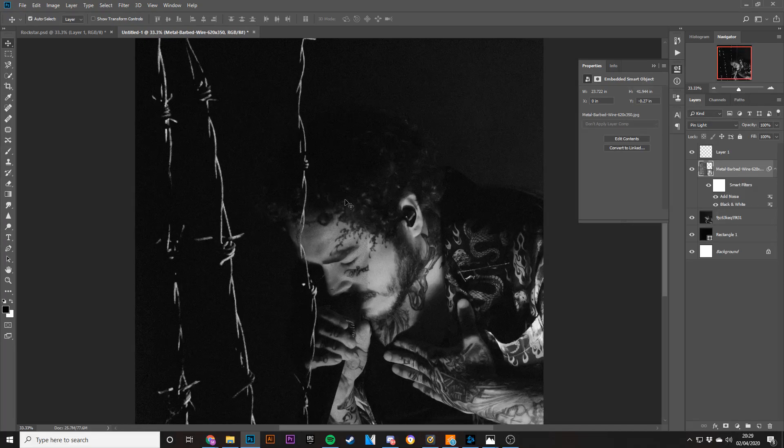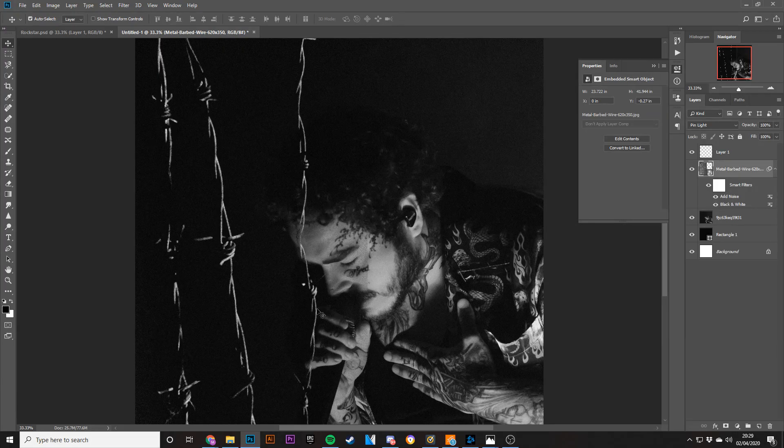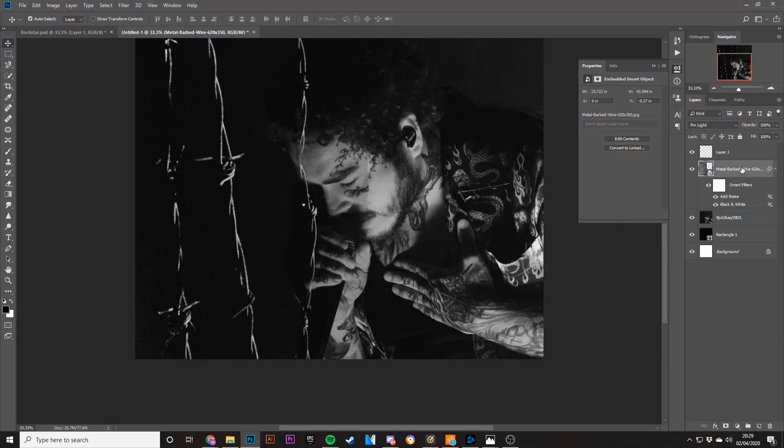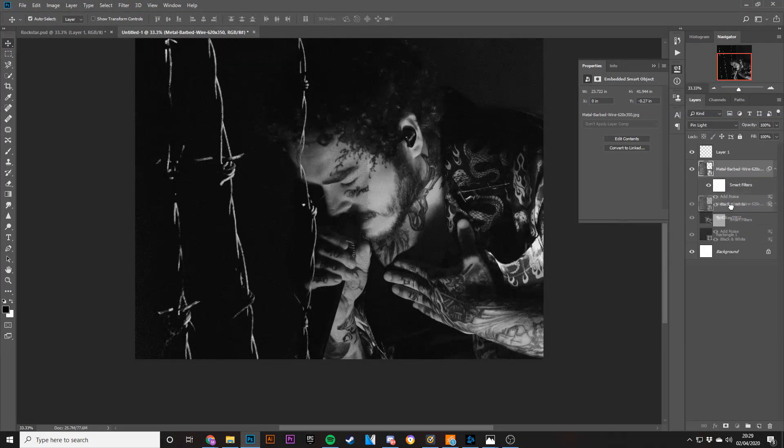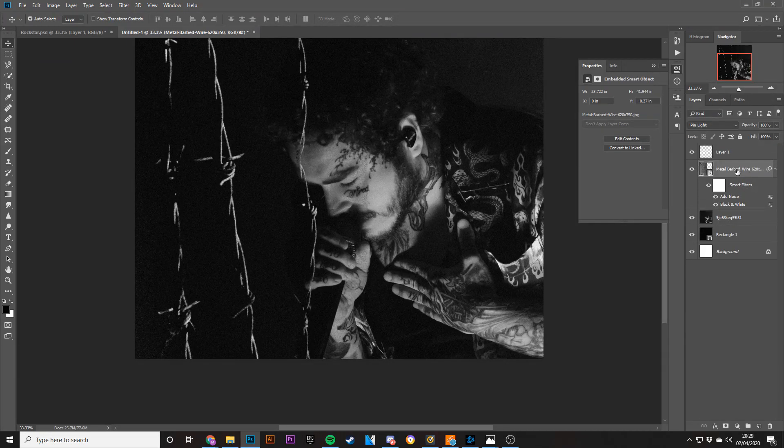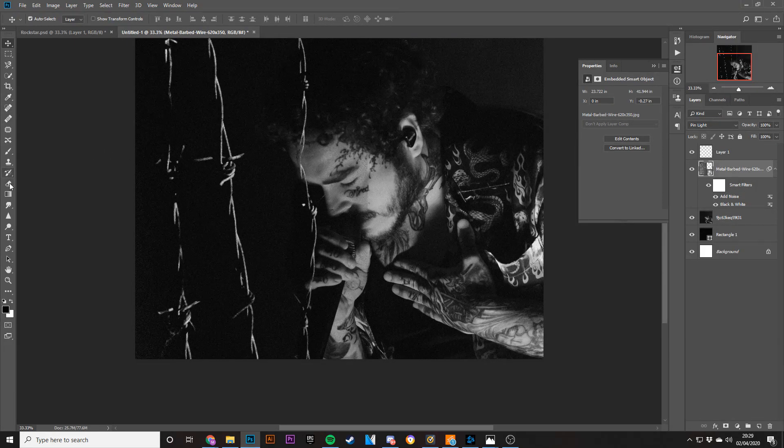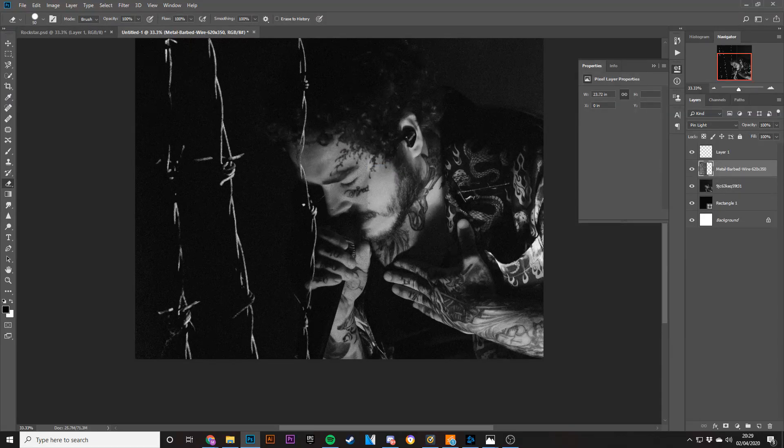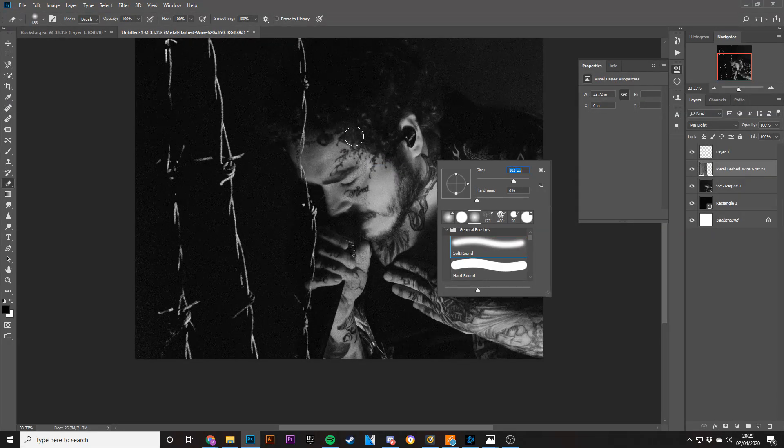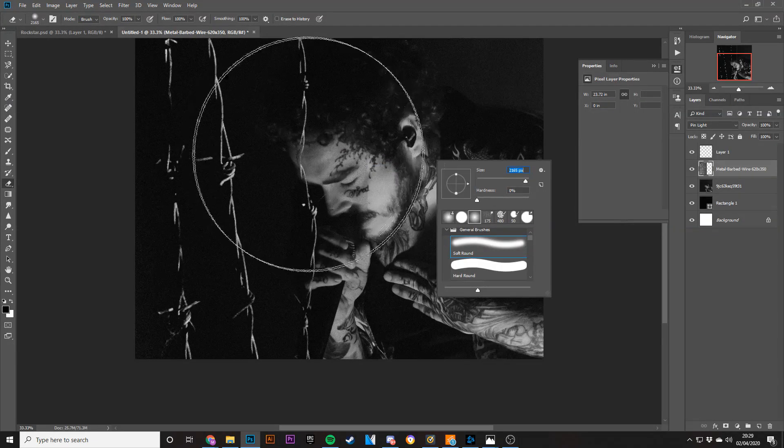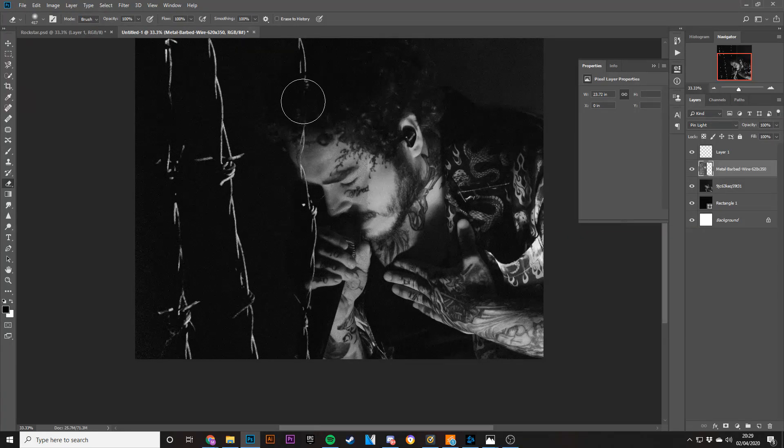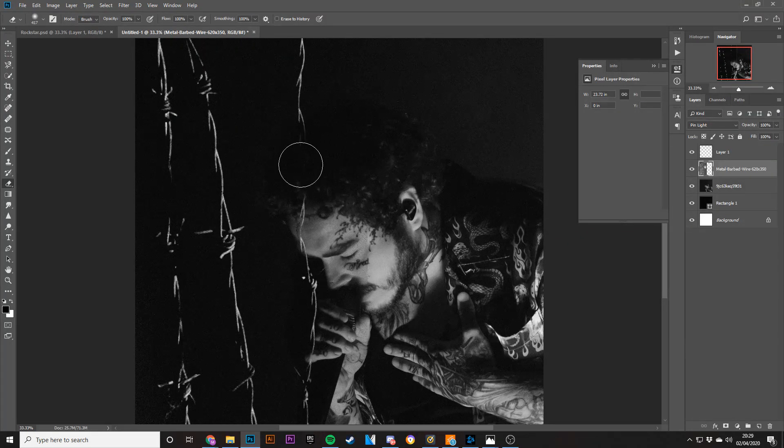What I'm going to do is make it so the barbed wire goes behind the picture. I'm just going to get rid of it. So if I go to the eraser, go to the soft round brush a little smaller, you just go like that.